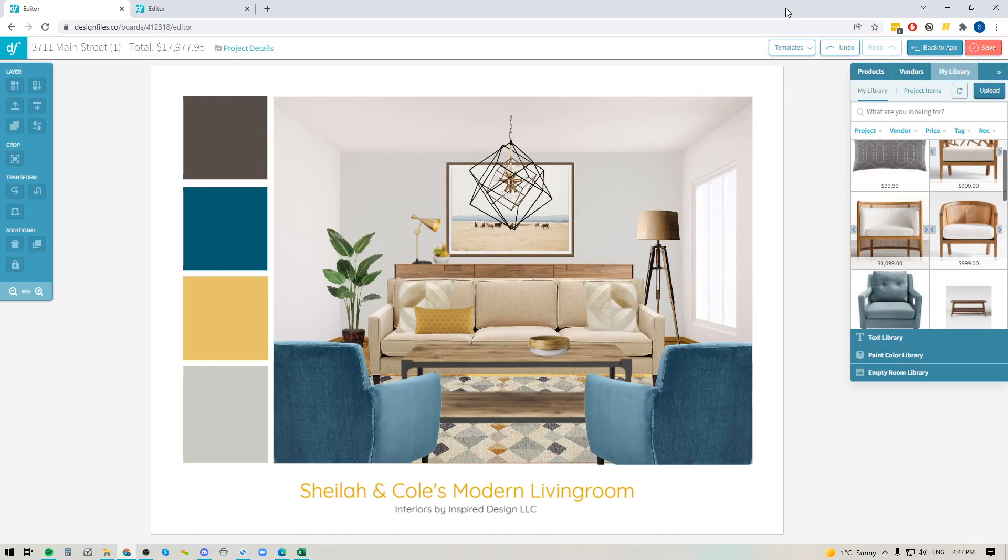Now these new updates are going to make it possible for you to really enhance each of the product images that you use within your design board.